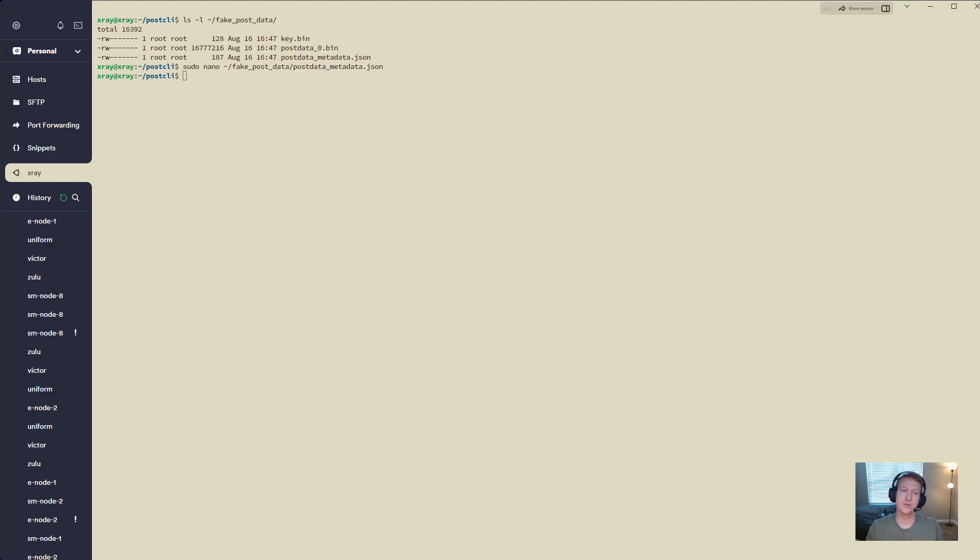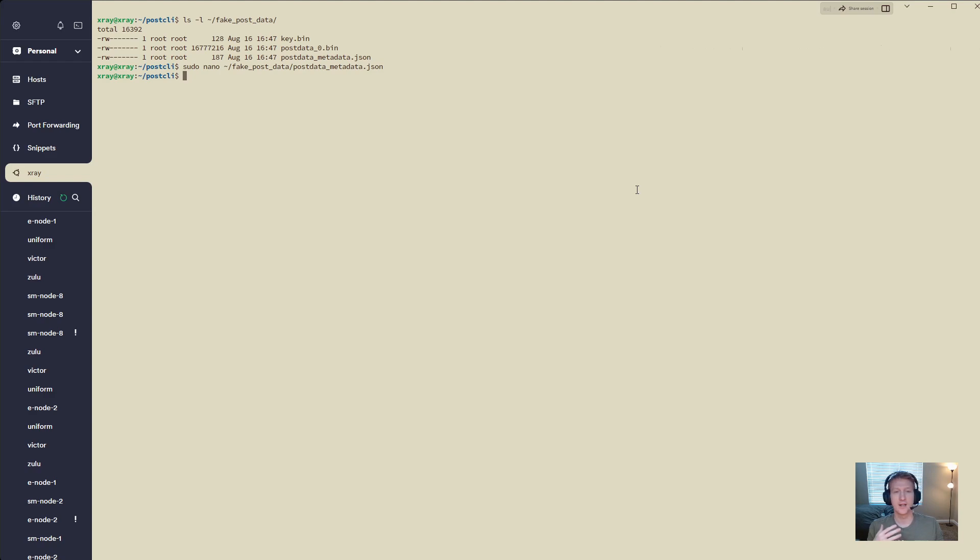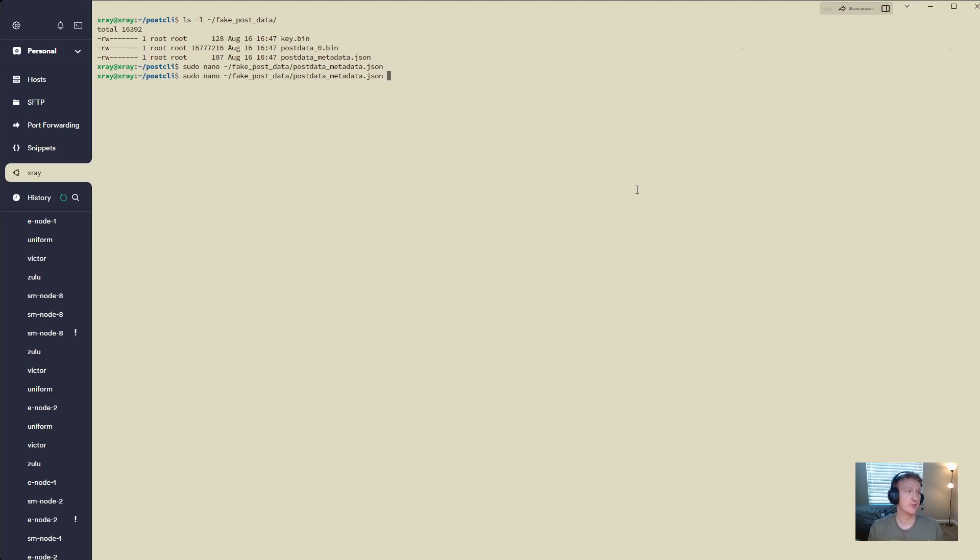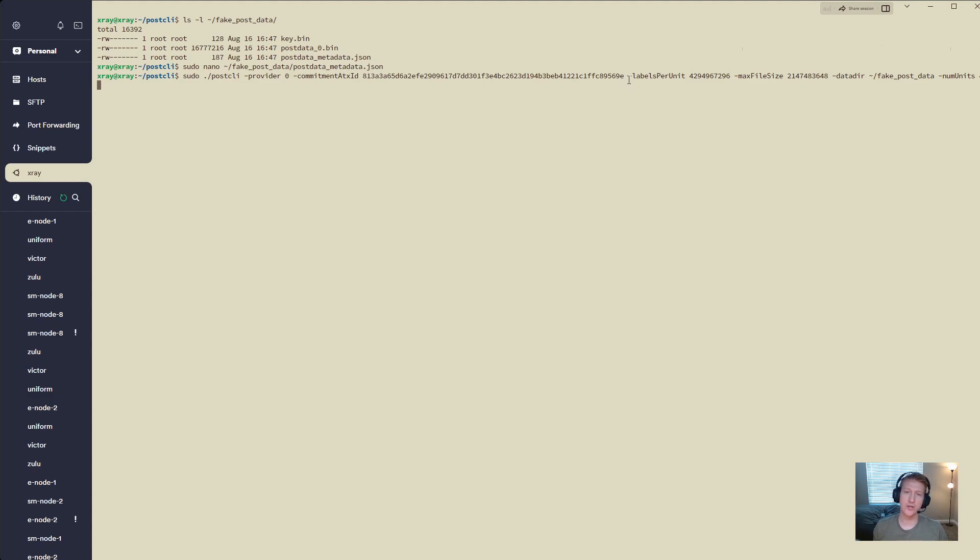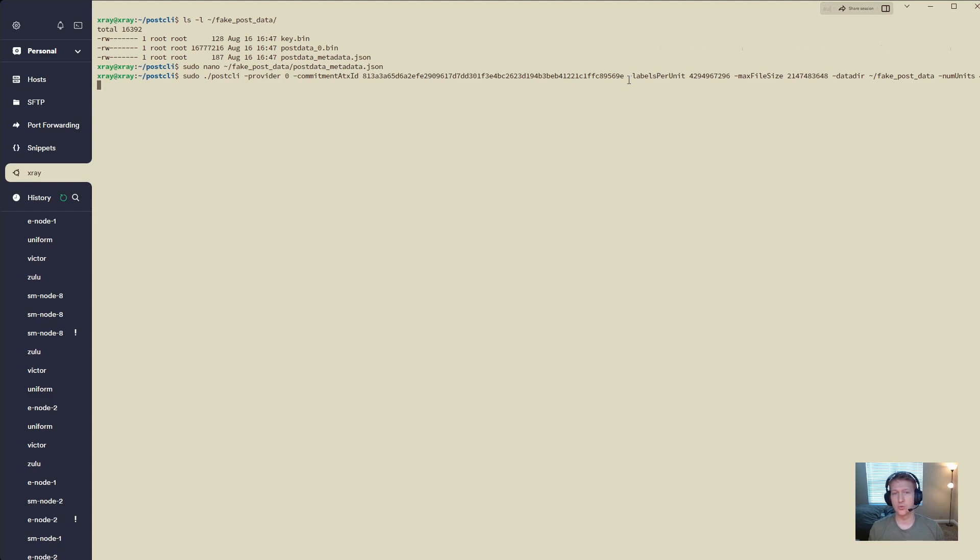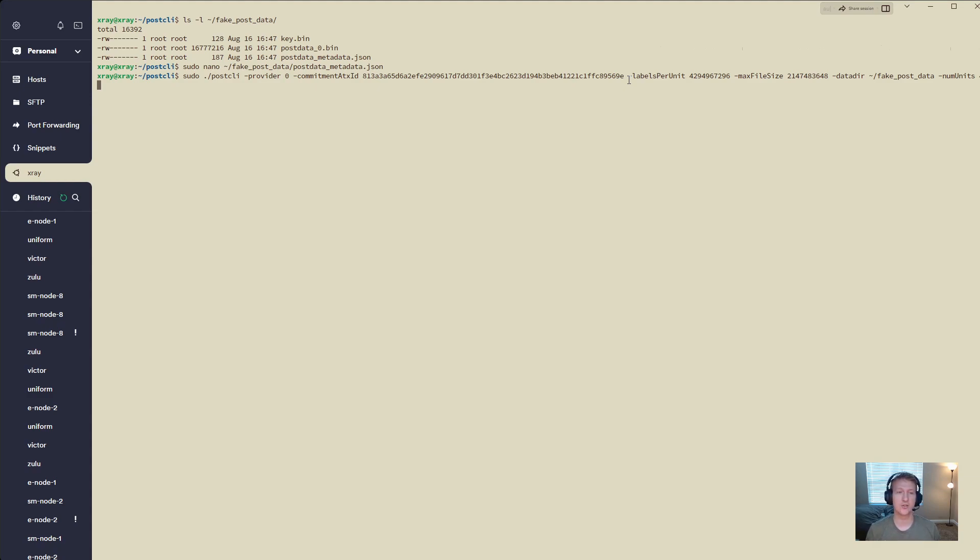Now, if you ran post CLI before for the first time and it generated an ID for you, let's say you ran a command similar to this, where you did not have a dash ID. We only have the commitment ATX ID. We don't have the node ID in here. We do this because it's going to automatically create a node ID for us, and that's going to be totally unique. So there's no chance that you have your data invalidated by reusing the node ID. That's just best practice when you're using post CLI. Let it generate that ID for you.